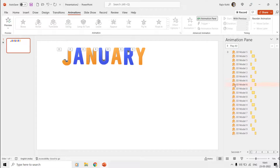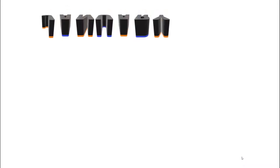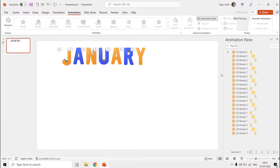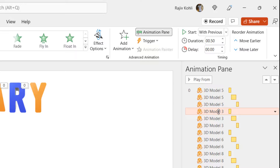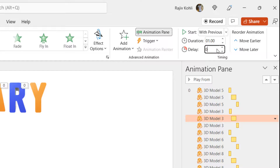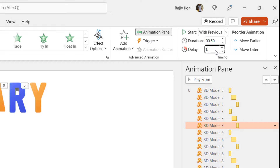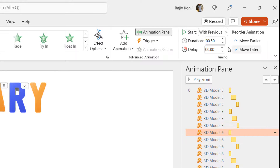If you see the slideshow, all the letters will be moving at the same time, so we need to add a delay timing between the effects of each letter. For the first effect on the letter A, I will add a delay of 0.10 seconds, for the second effect 0.60 seconds, and for the third effect 1.60 seconds. It's totally up to you how much delay you want to add between each of the effects. We will then continue to add 0.10 seconds delay to each of the three effects for the next letter.